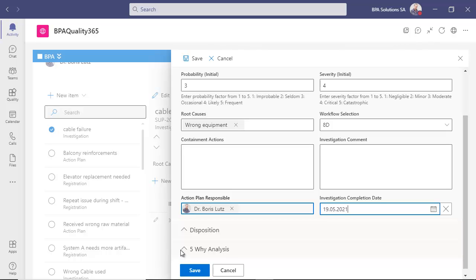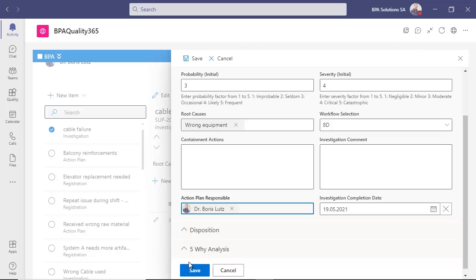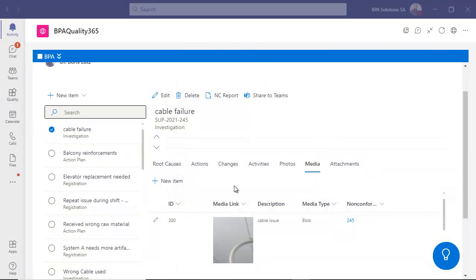Optionally, you can go to disposition and 5Y analysis. When saving, the workflow continues to action plan. And the responsible person gets notified with a Teams card.